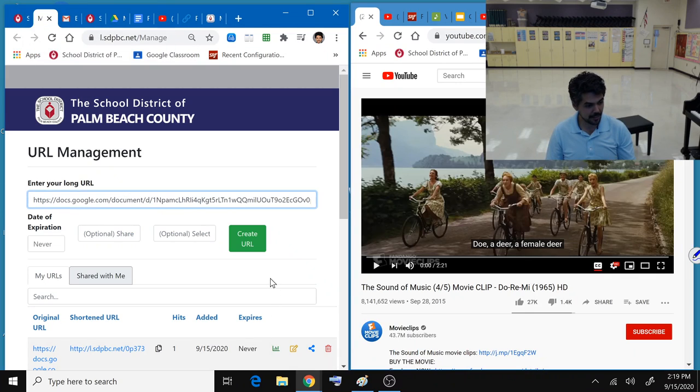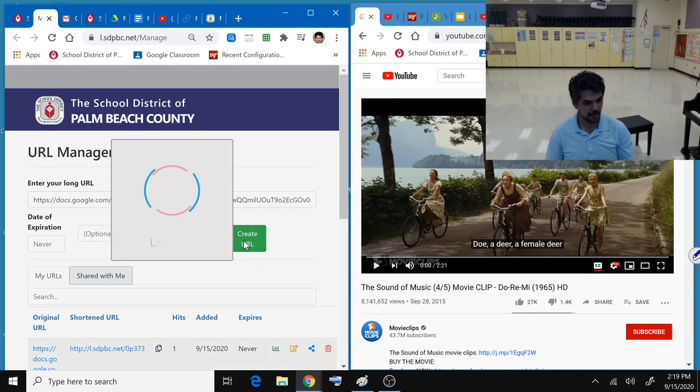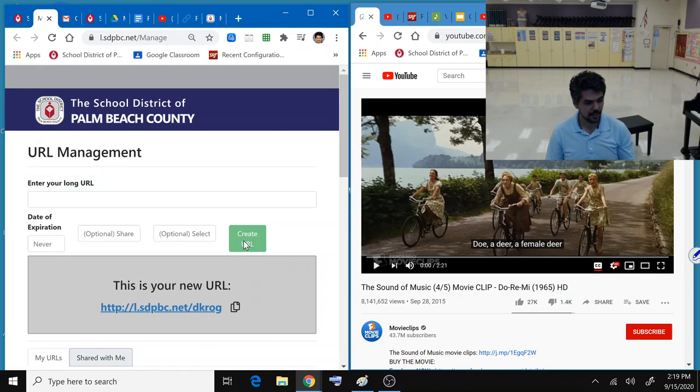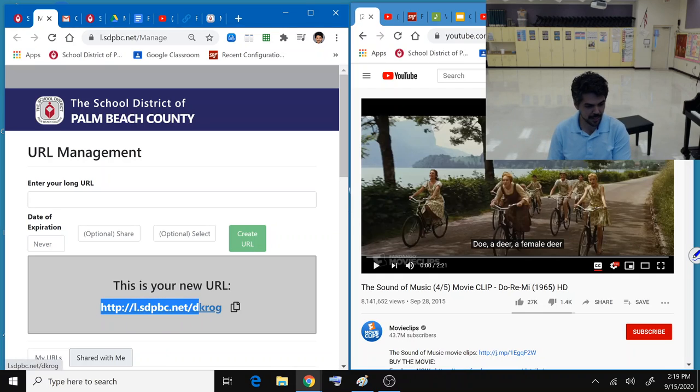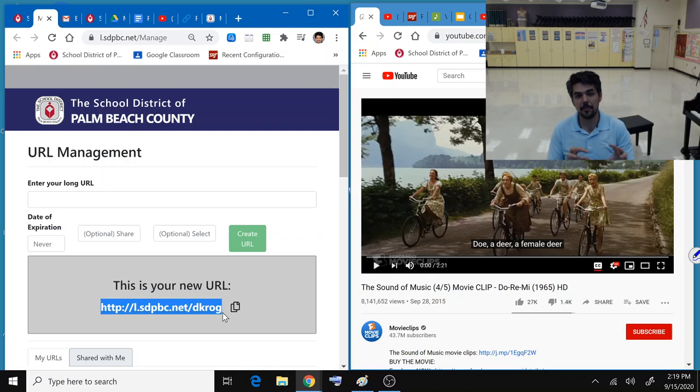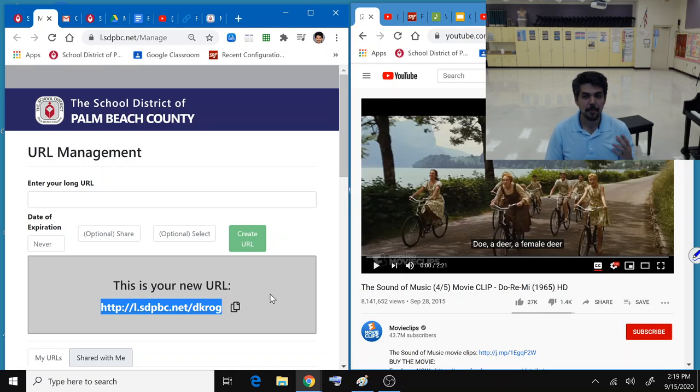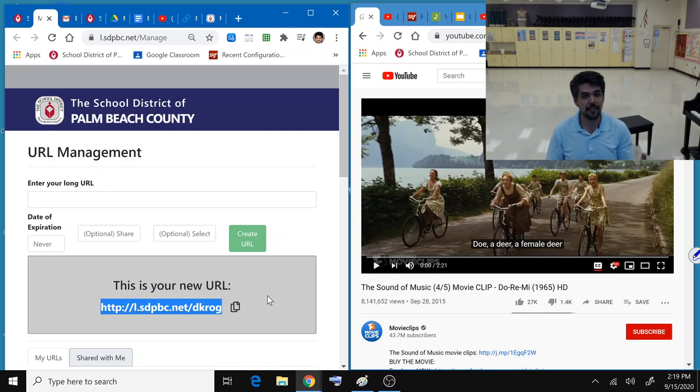If I set create URL, now it's a lot shorter. So in theory, I could write this down and I could type this up in any class I go to. But I still think this is too long.